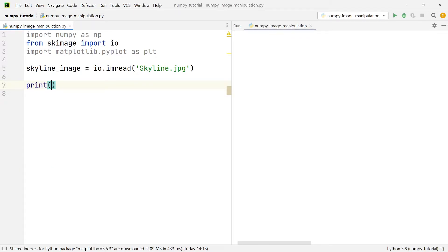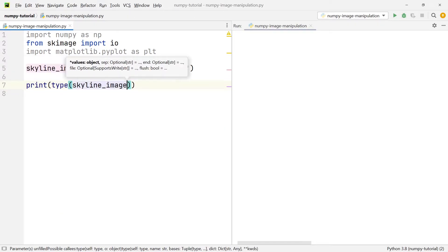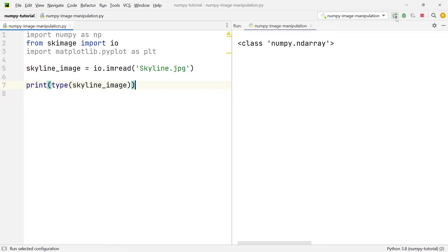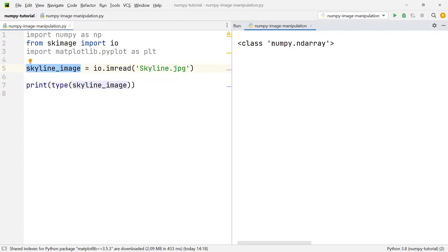Now we have the image in our project. The first thing we're going to do is check what data type this image actually has. We write print(type(skyline_image)). If I run this, you can see in the terminal output it says this skyline image has the class numpy.ndarray, so we are working with an ndarray.